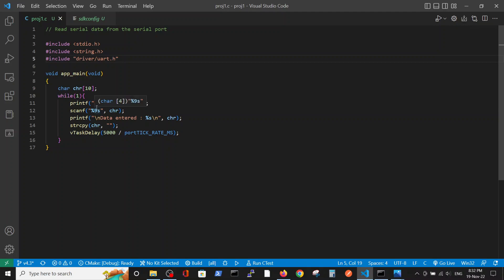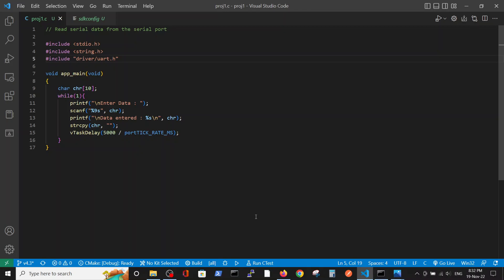We can use the printf and scanf command via the UART which was pre-defined in the code. That's all that I wanted to show you. Thank you.